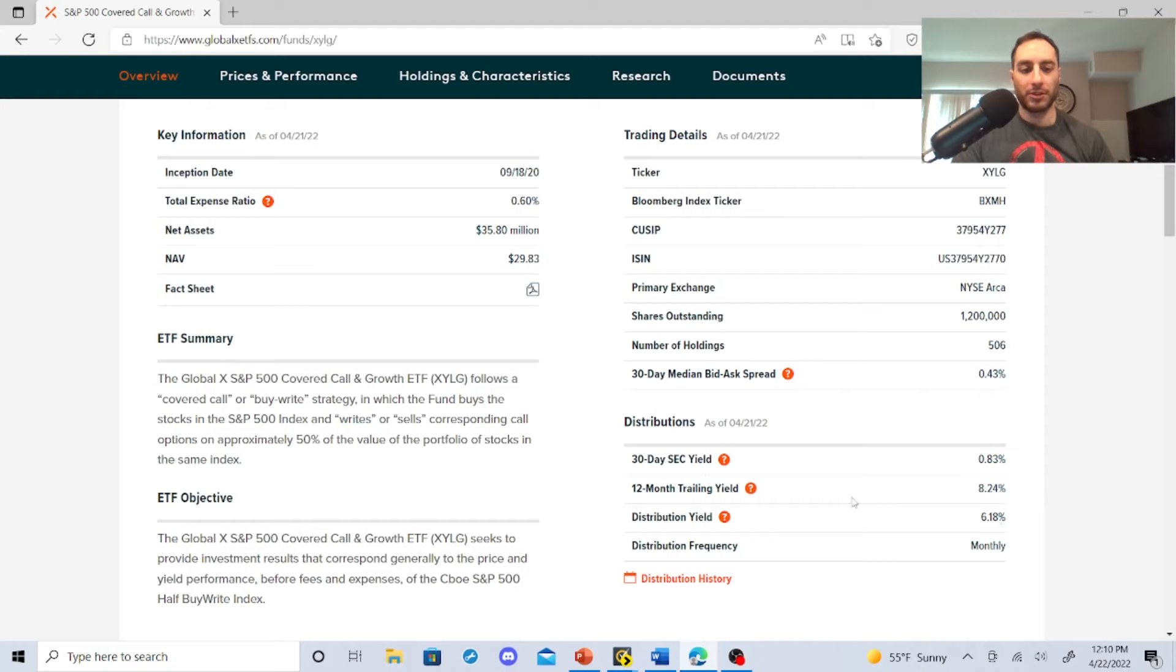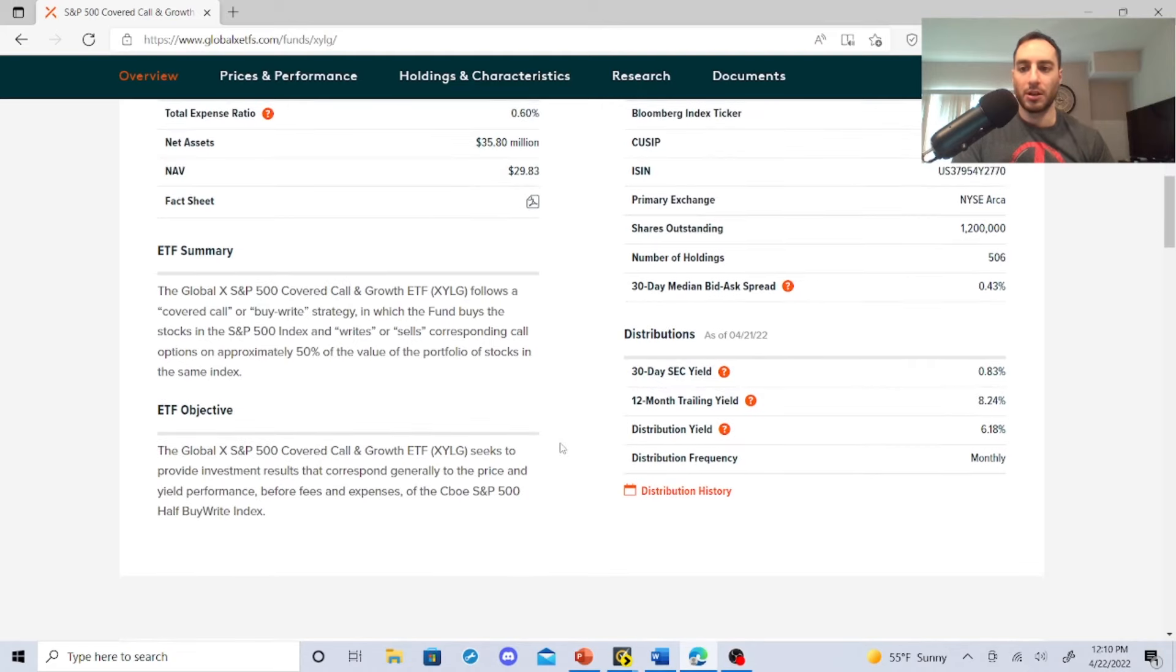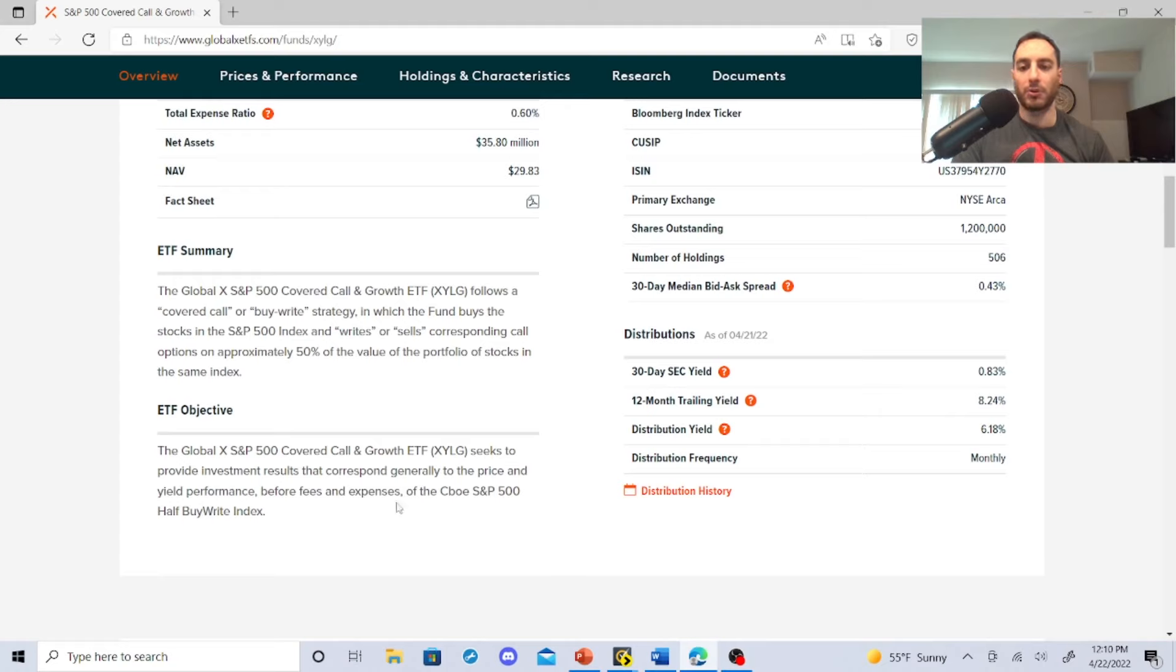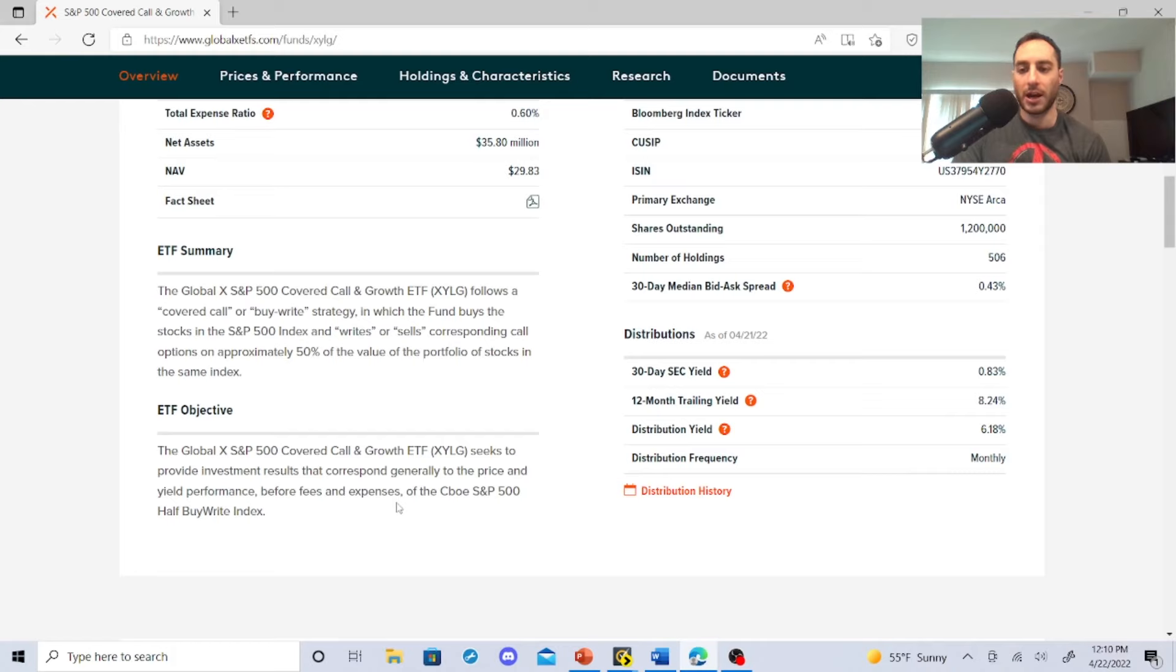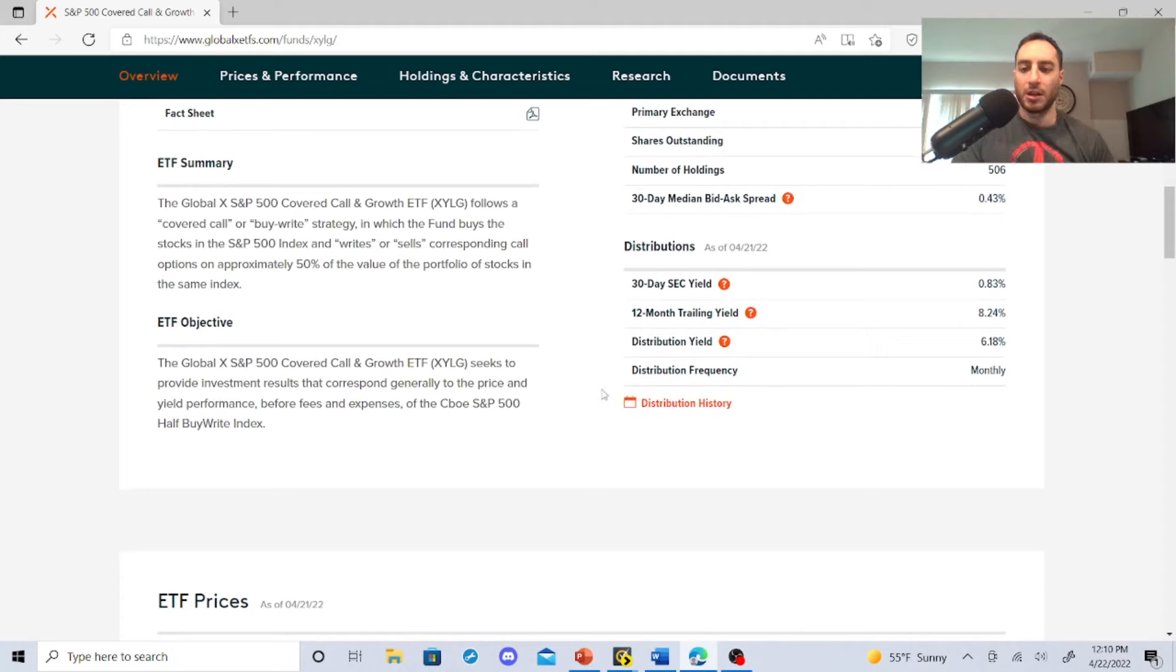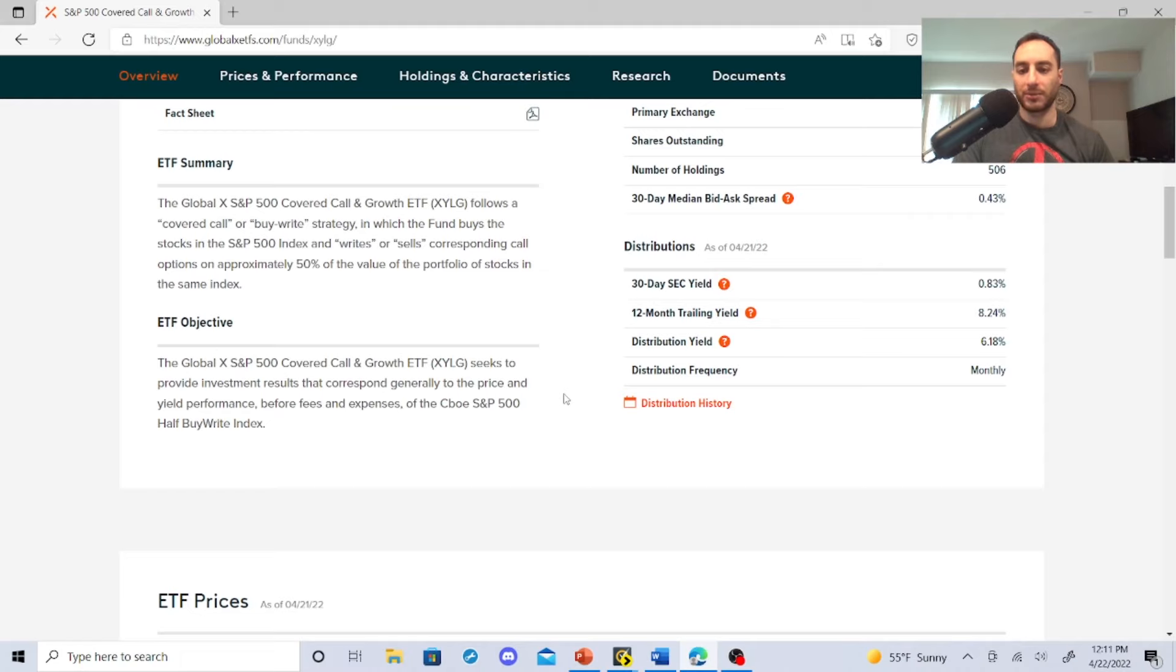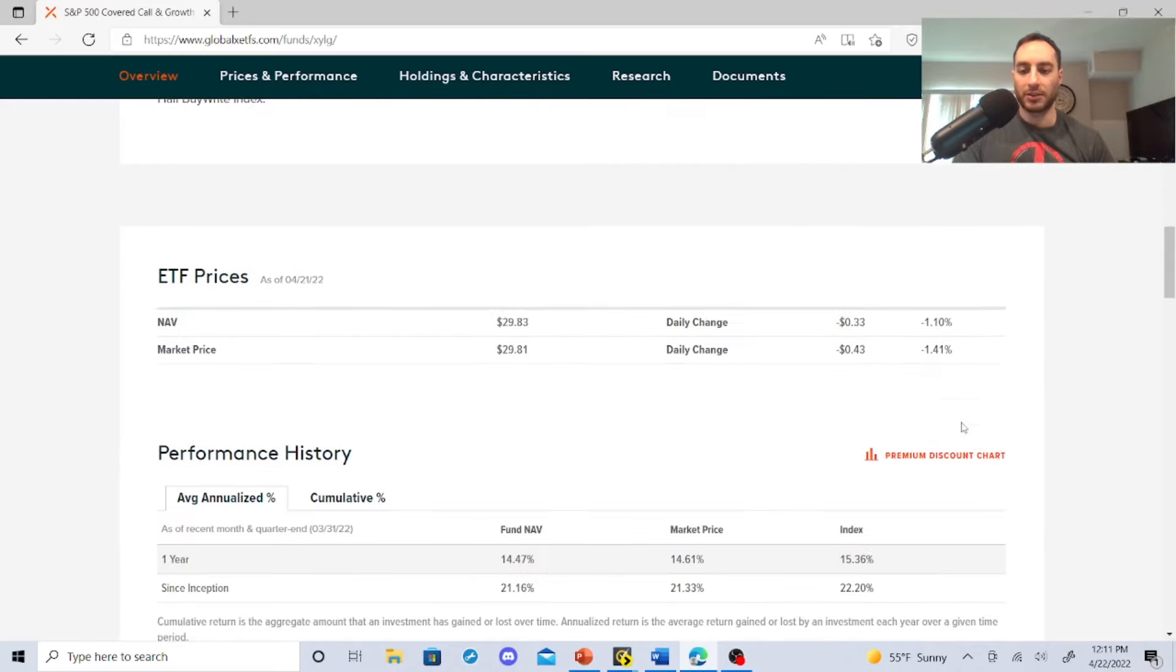It has a 6.18% dividend yield, the trailing yield was 8.24%, and the expense ratio is 0.60%. The ETF summary states the Global X S&P 500 Covered Call and Growth ETF, XYLG, follows a covered call and buy-write strategy in which the fund buys the stocks in the S&P 500 index and writes or sells corresponding call options on approximately 50% of the value of the portfolio stocks in the same index.